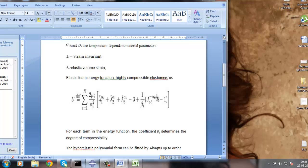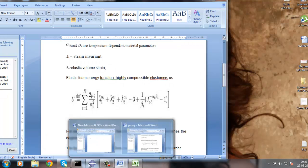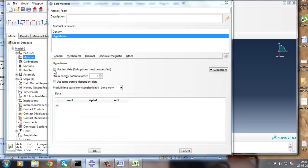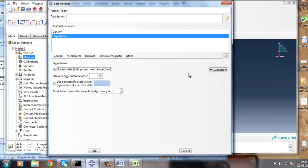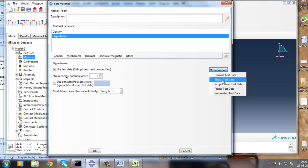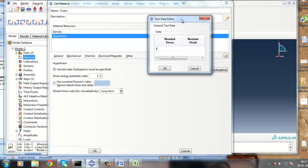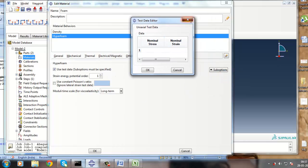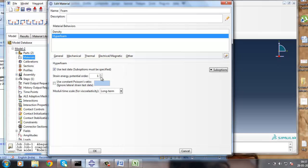I have opted to use test data because in the Abaqus tutorial, uniaxial test data and simple shear data are given. So I'll use the uniaxial test data. The strain energy potential order I will set to 2, and use constant Poisson's ratio. We can ignore lateral strain data, and it is set to 0, which will make the value of beta equal to 0, because beta is dependent on the Poisson's ratio.